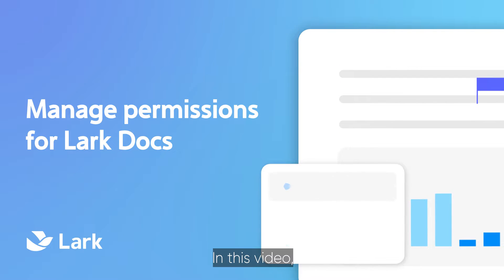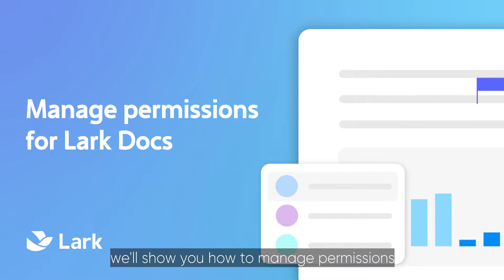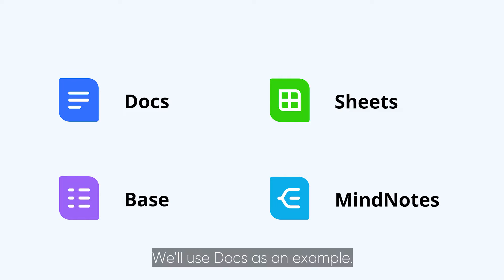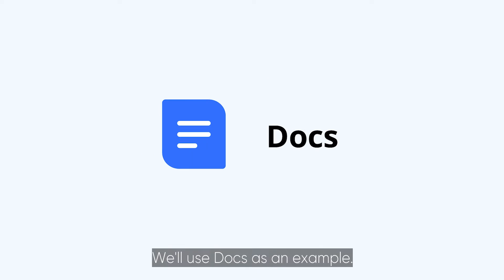Welcome to LARC. In this video, we'll show you how to manage permissions for LARC documents. We'll use Docs as an example.